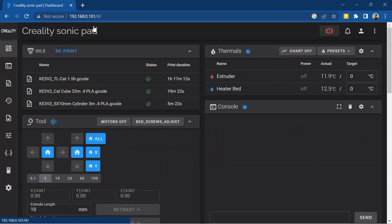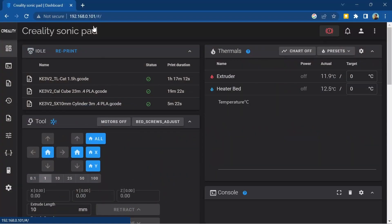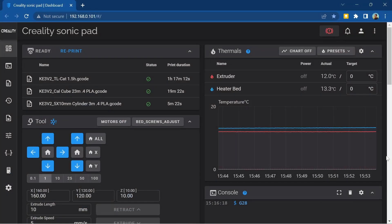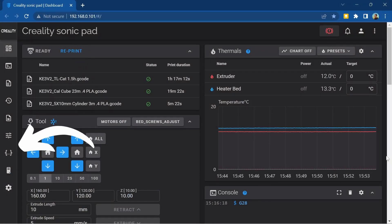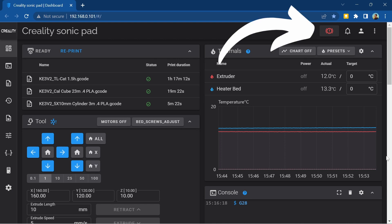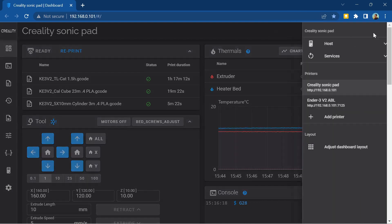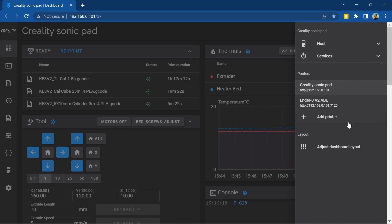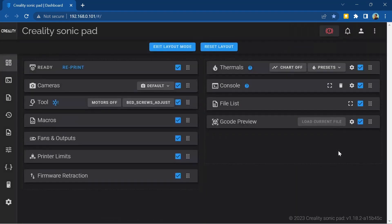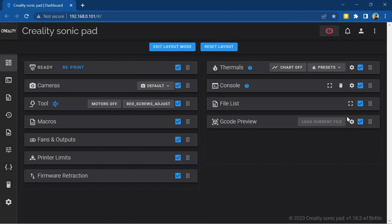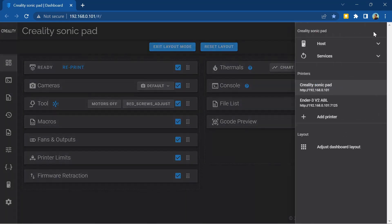So now we're set up and looking at the web UI, what can we do? Well you can do pretty much everything on the web UI that you can do on the Sonic Pad itself. Things are just in a slightly different place. On the left hand side there are a number of tabs for different pages and across the top we have an emergency stop button, a notifications bell, user menu and a menu where you can manage printers and adjust the dashboard layout of the web UI if you want to change it.